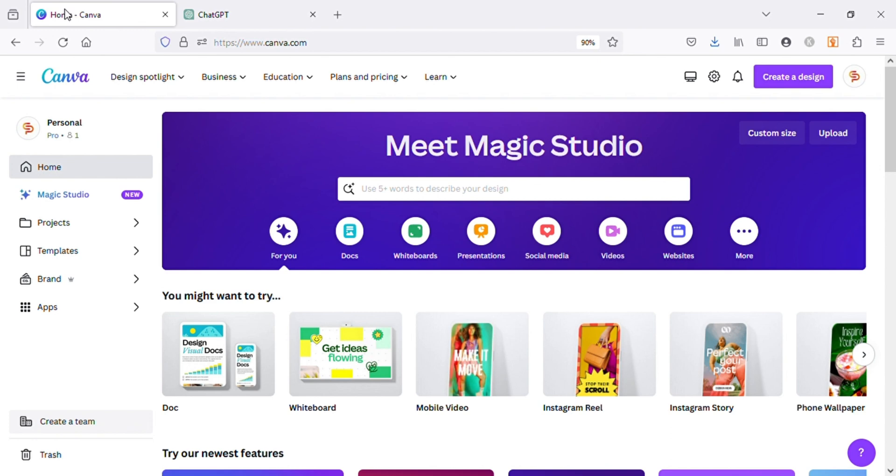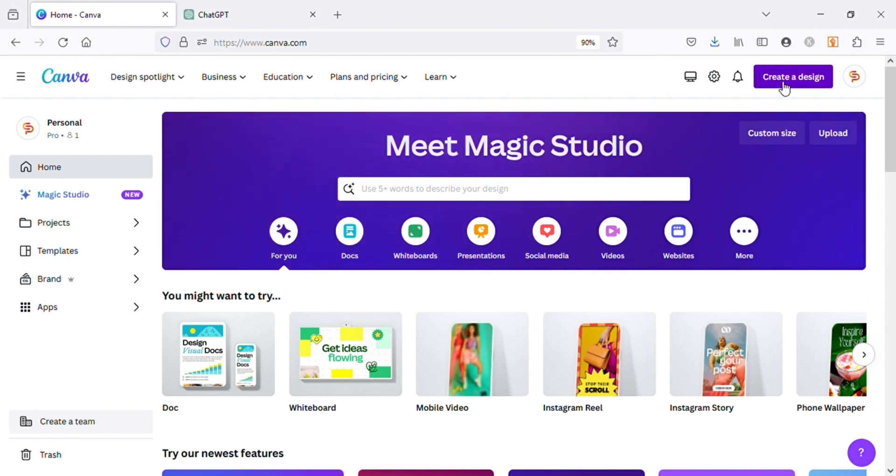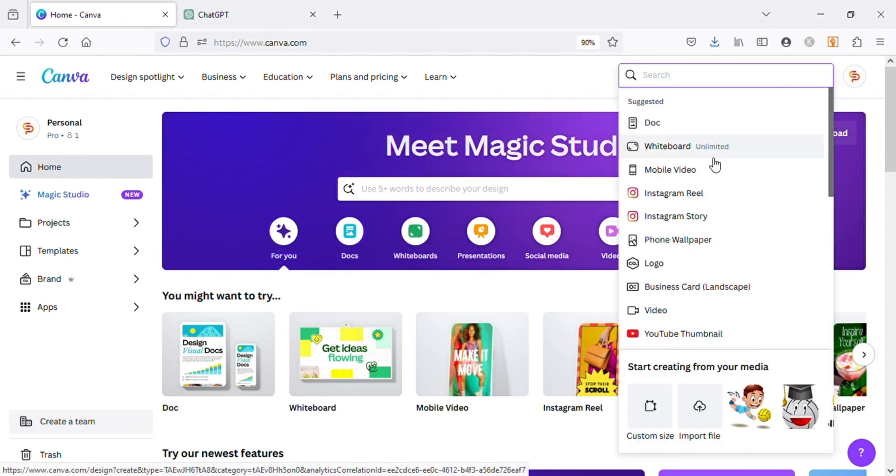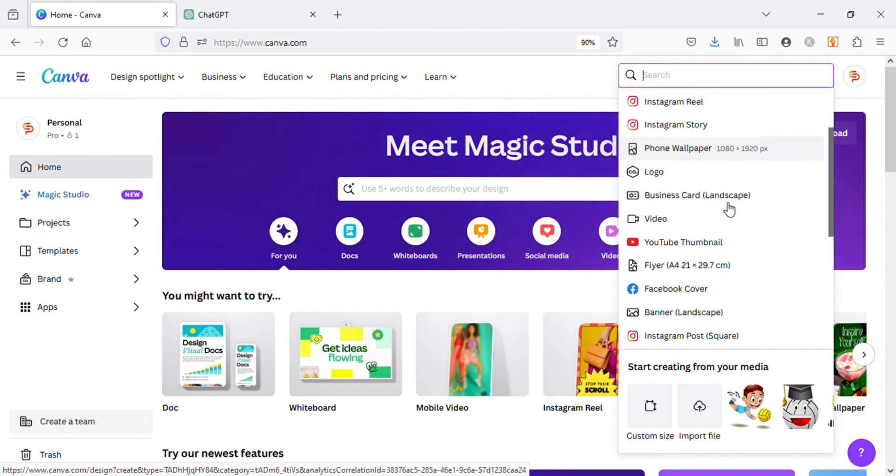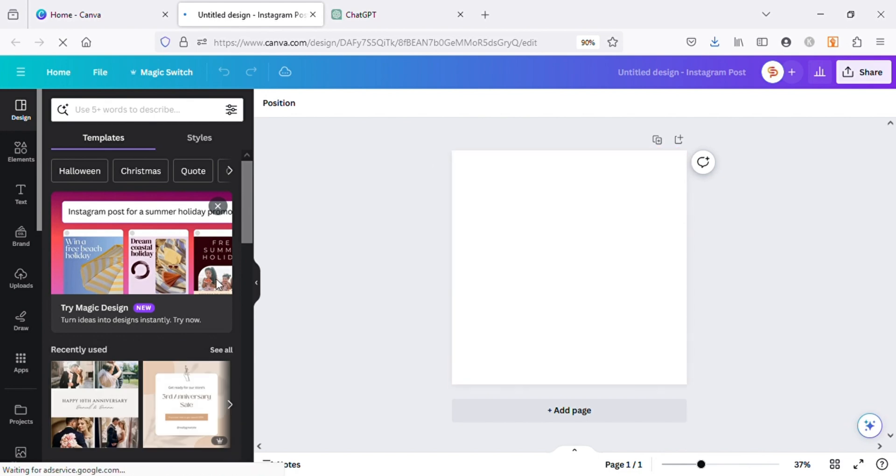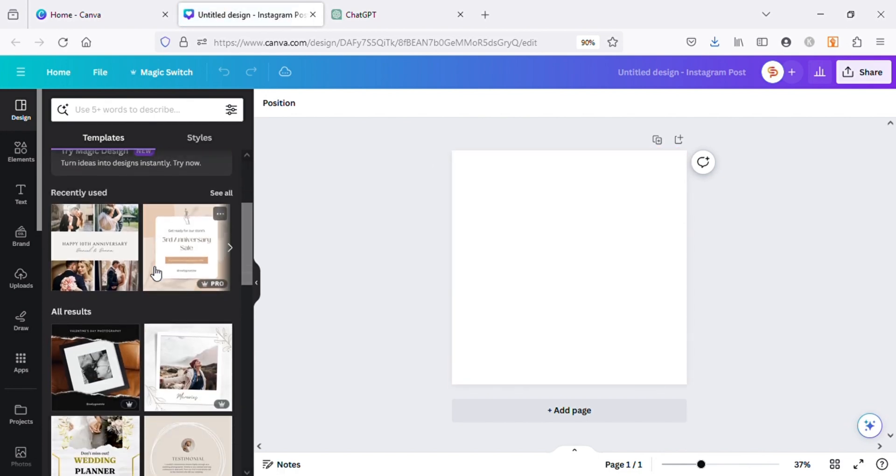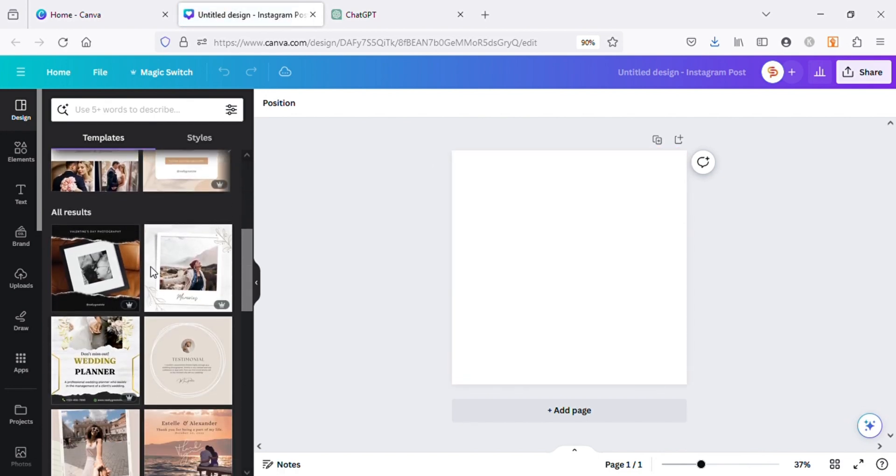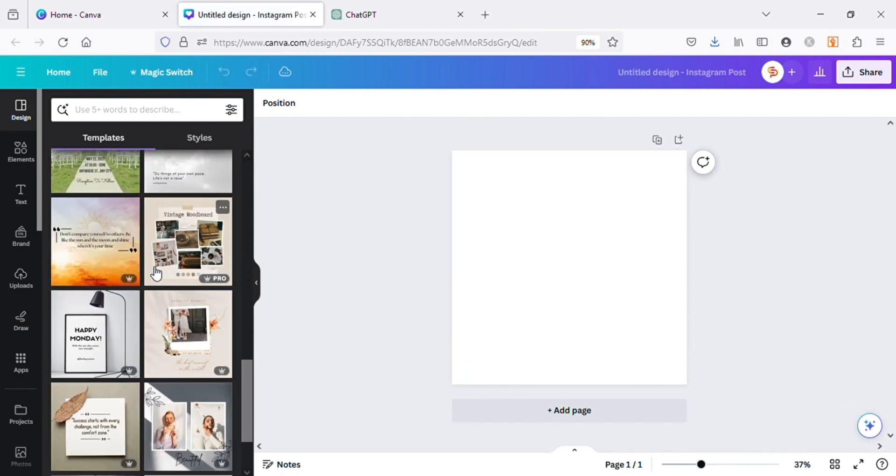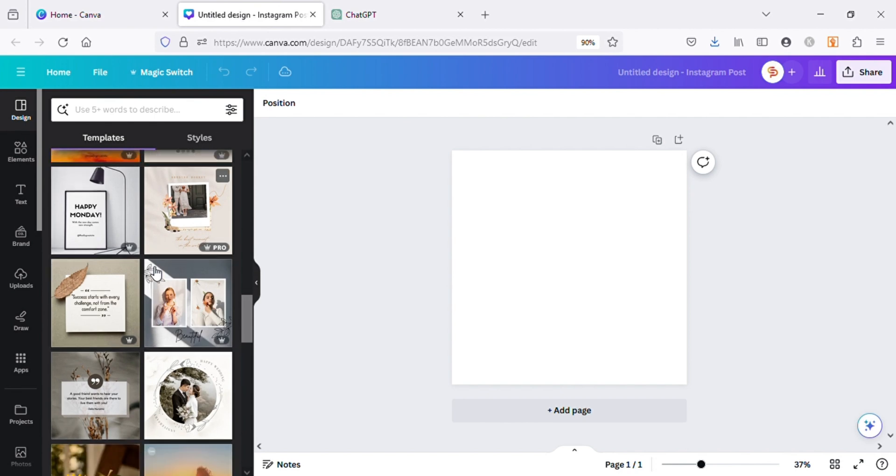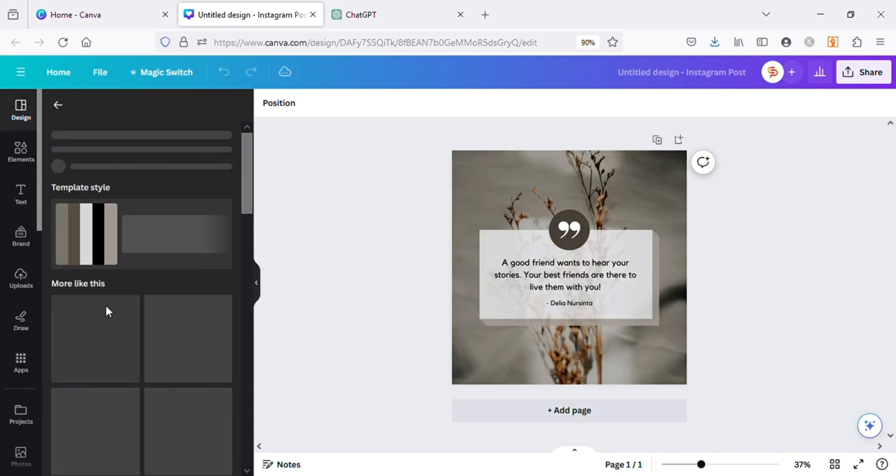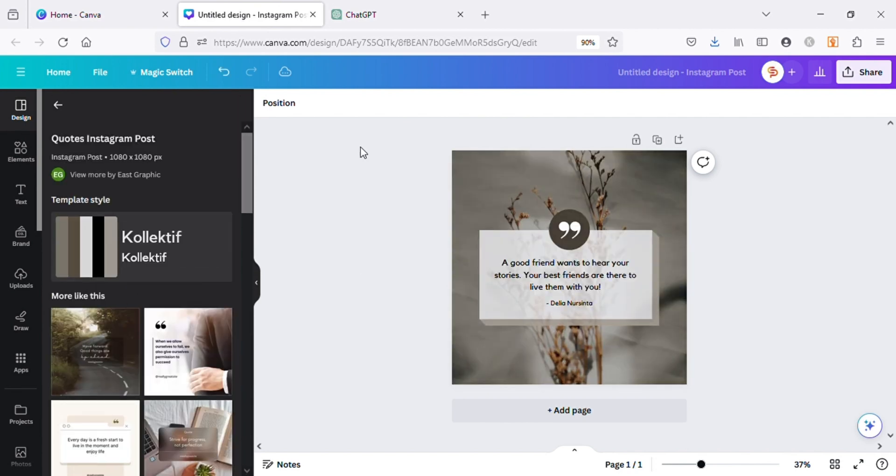I will start by creating a new Instagram square size design. Let's choose a design template for our post—it will act as a background for our post. After choosing the template, go to ChatGPT and ask for texts that we will use on our design.